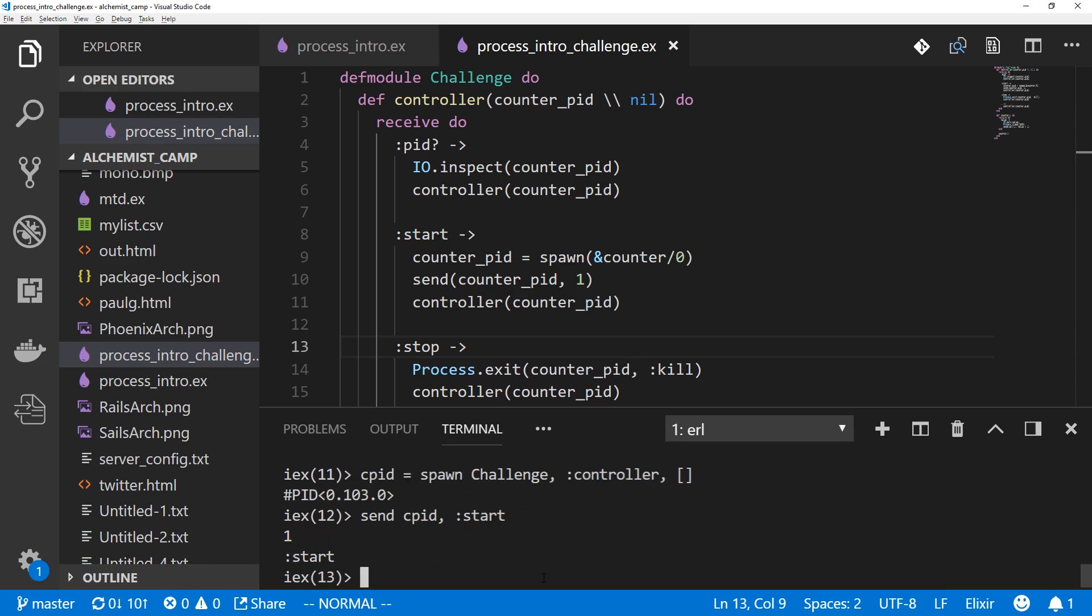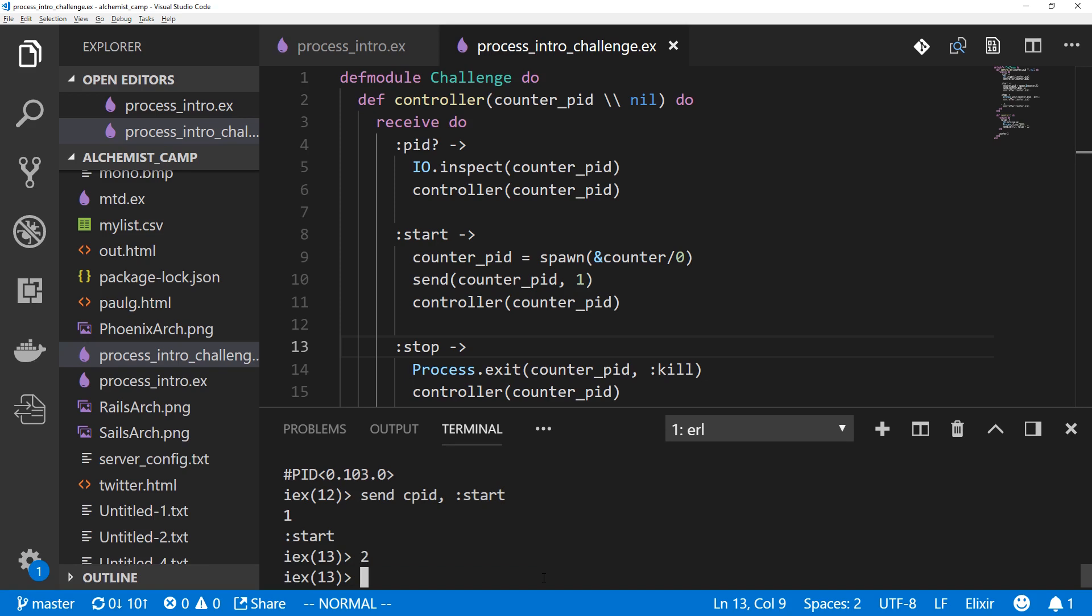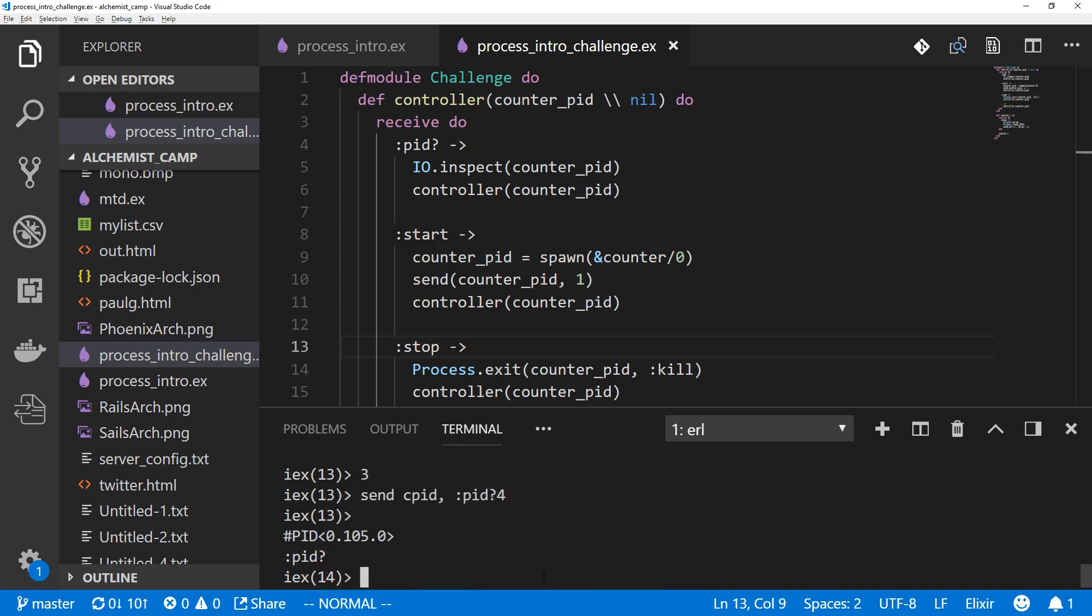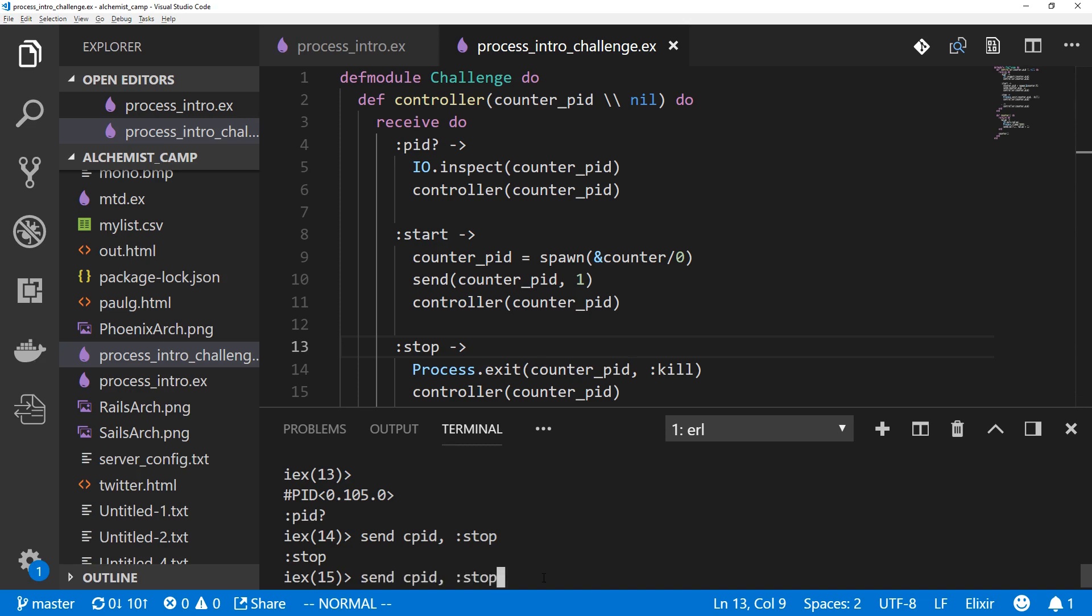Okay. And we've got one, two, three. It's counting as it should be. Now, let's stop it. Actually, let's check the pid. Got the pid. Hold it to stop. It stopped.